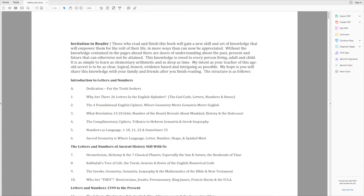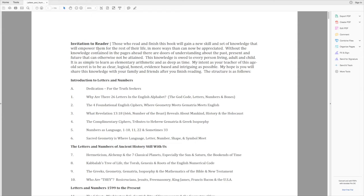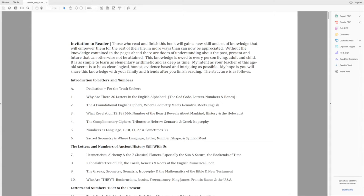So let's just read the invitation to reader. Those who read and finish this book will gain a new skill and set of knowledge that will empower them for the rest of their life in more ways than can now be appreciated. Without the knowledge contained in the pages ahead, there are doors of understanding about the past, present, and future that cannot otherwise be attained. This knowledge is owed to every person living, adult, and child.